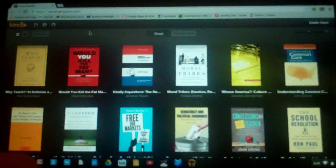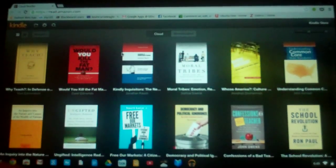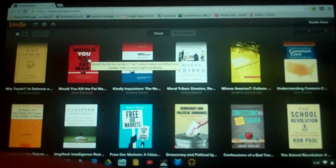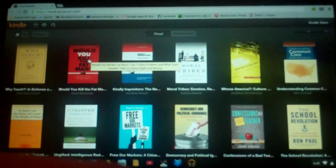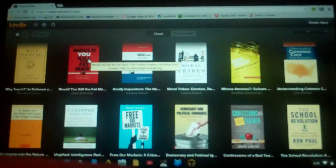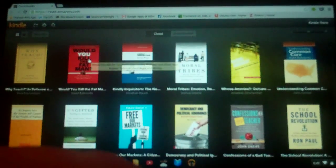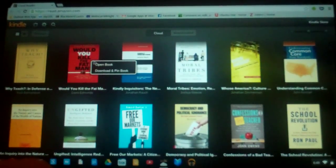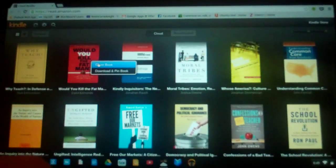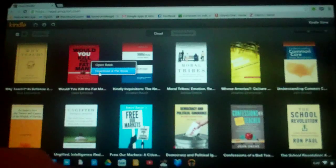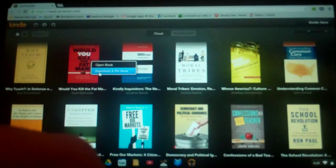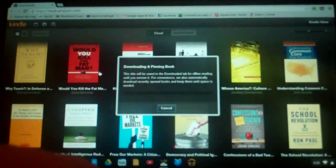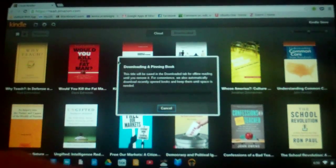So what you're going to do, as you can see I have a ton of books here, is you are going to right click or I guess double tap with two fingers. And there's two options. You can either open the book or you can download and pin the book. And I'm going to choose to download and pin the book.